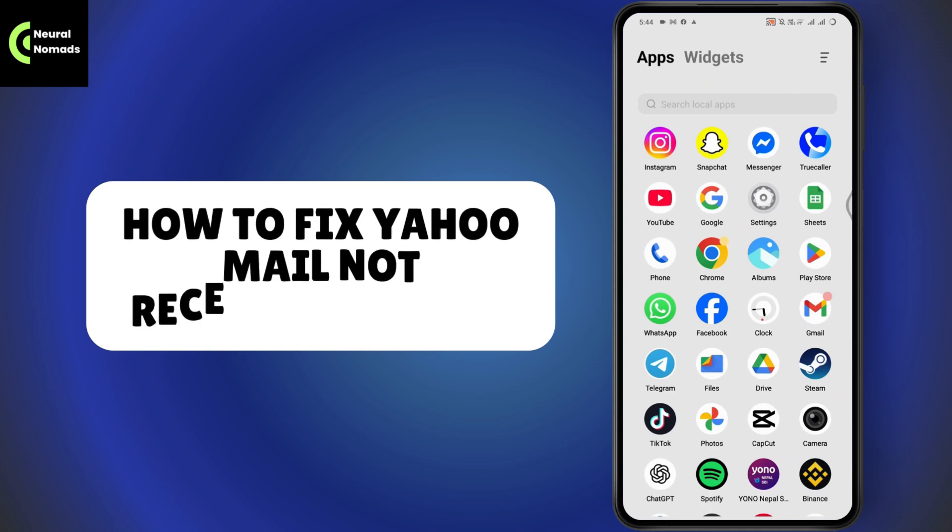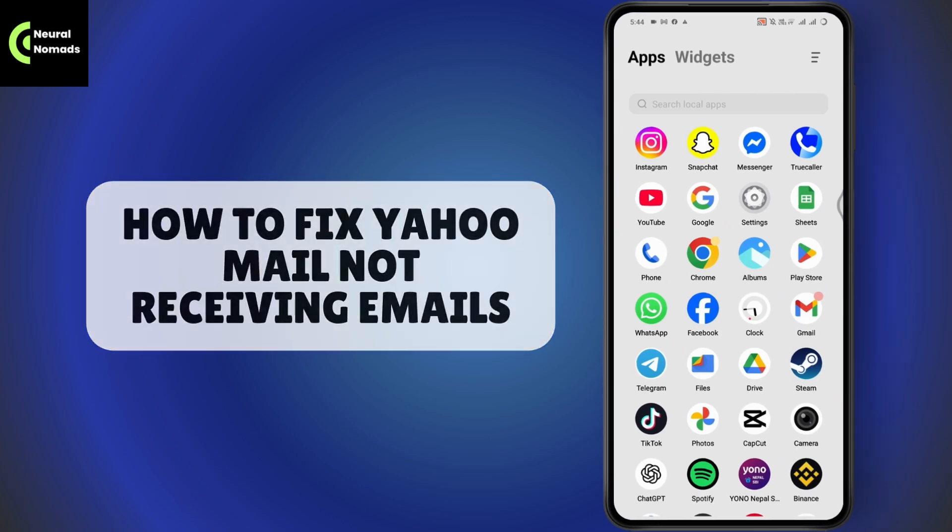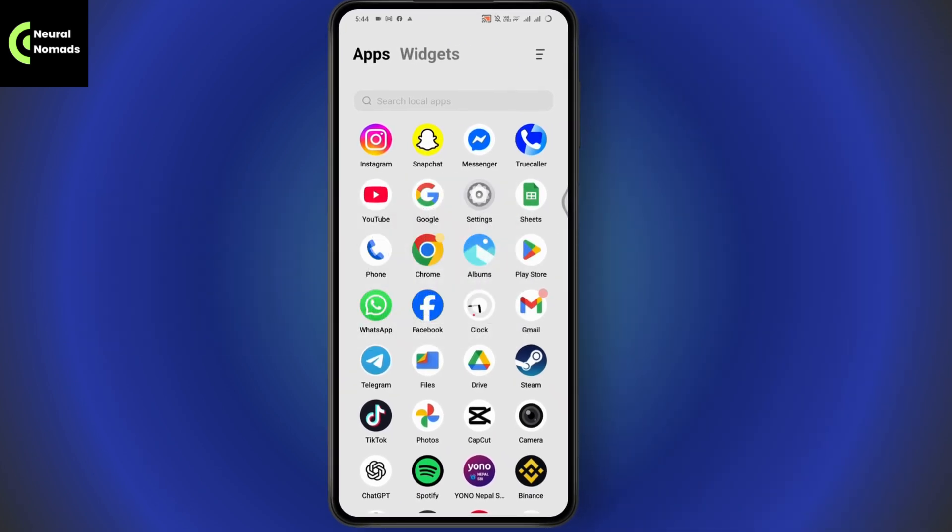How to fix Yahoo Mail not receiving emails. If you want to fix Yahoo Mail not receiving emails, first make sure that you have an internet connection.